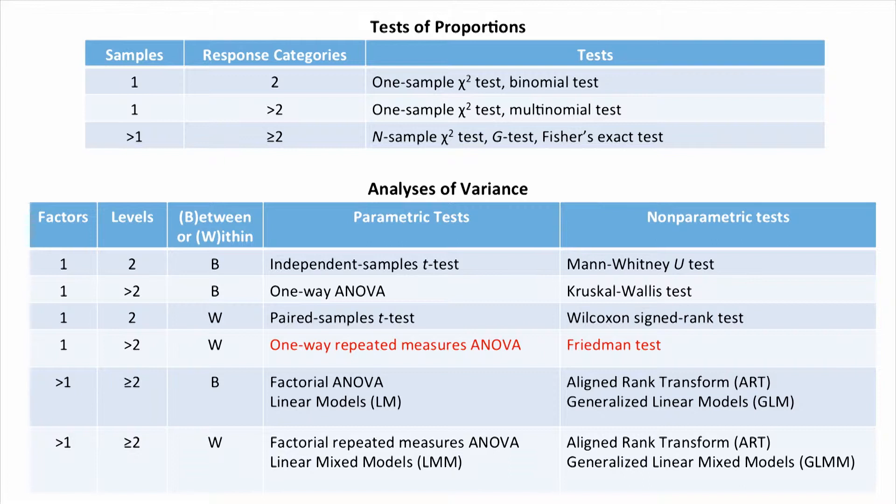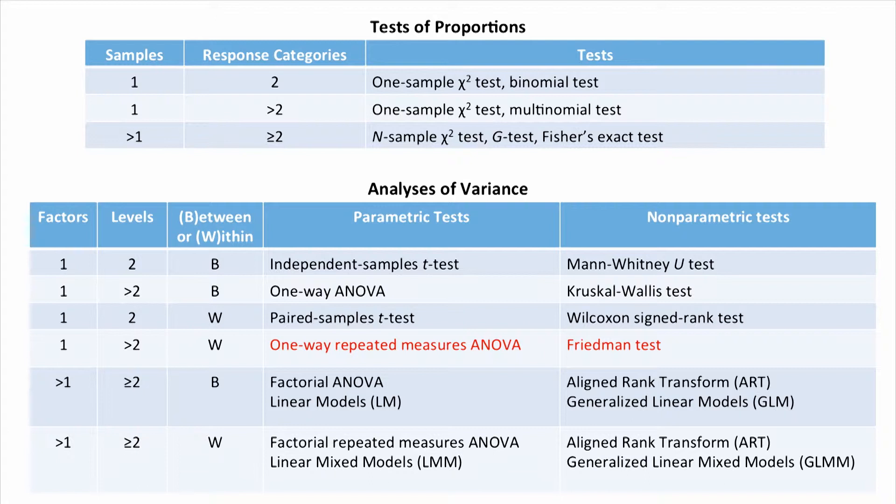We used a one-way repeated measures ANOVA for our parametric test. And we used the Friedman test for the nonparametric test across all those three levels of the technique.